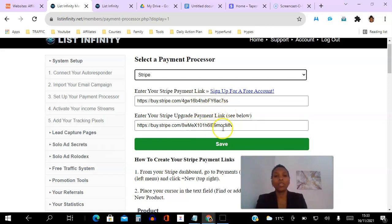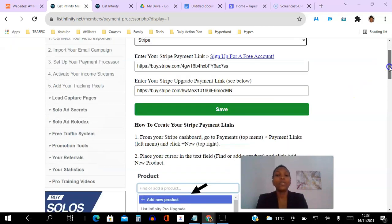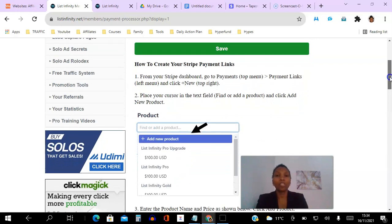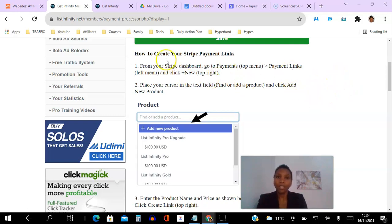Once you enter those two links you can click Save. For the purpose of this training I'm going to show you exactly how to get these links, how to create them, so that you can copy and paste them here. The good news is we have step-by-step instructions — we're just going to follow these in real time, so you have the option to use video and text as well. So: how to create your Stripe payment links from your Stripe dashboard.